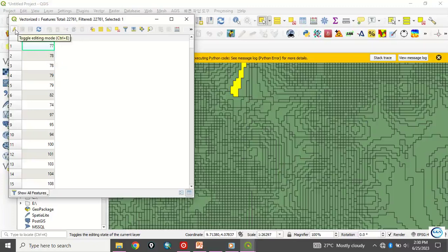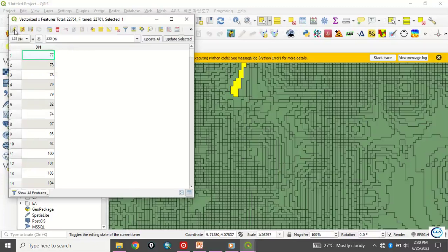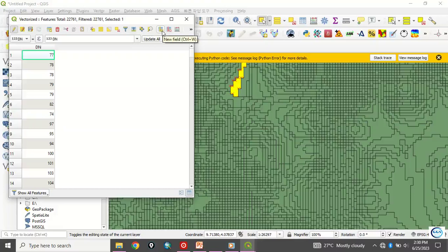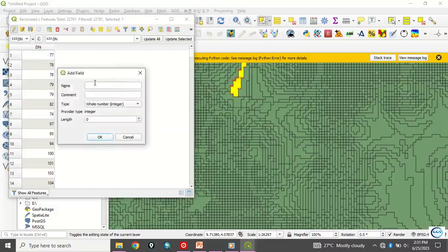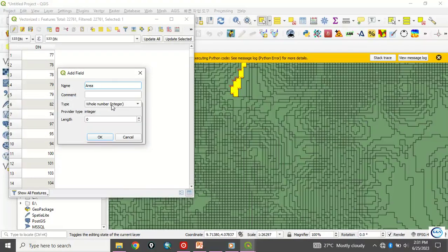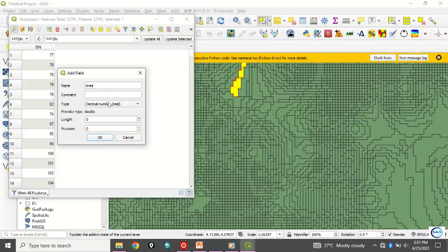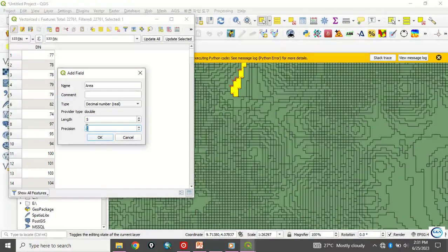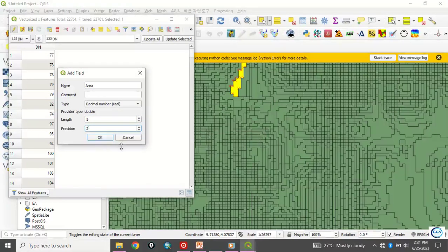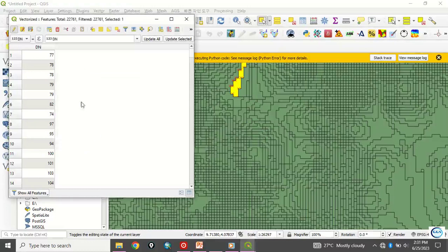Now, what you can do now is that you can put it in editing mode. And of course, you can add a new field to calculate area of each of this polygon. You can click a new field and call it, for example, area. And of course, the type, it will be a decimal number, real, real number. Then let's just make it the length to be five. And the precision number of decimal places, let's say two. And you click on OK. In a few seconds, it has been created.